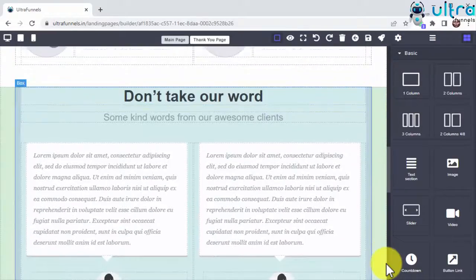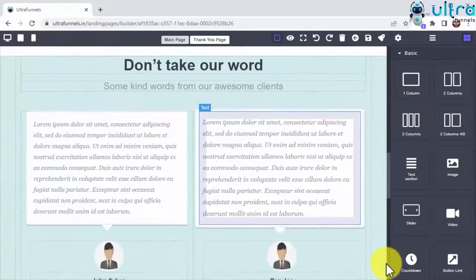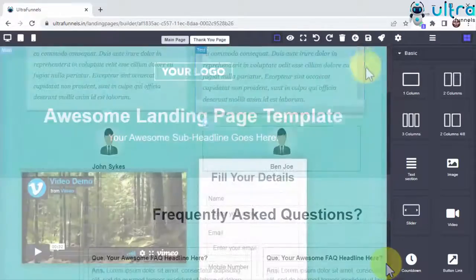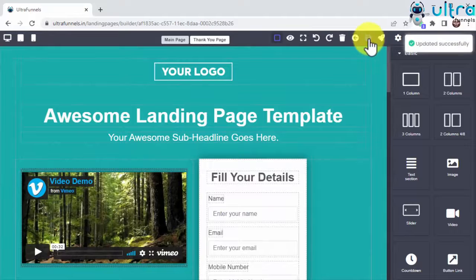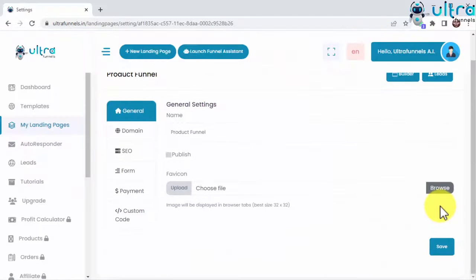I will show you the builder in better detail in a short moment. So let's just save and publish now to close the builder and go back to the dashboard so I can keep showing you around.